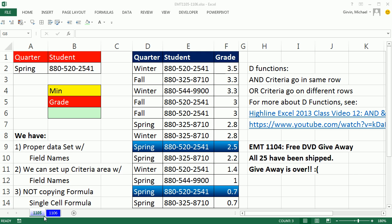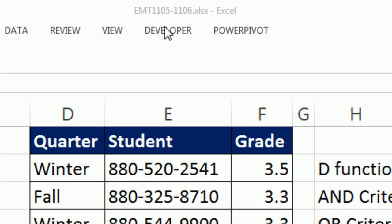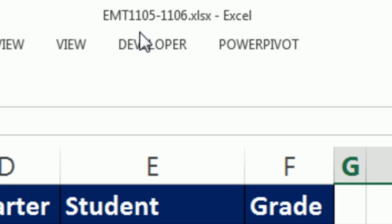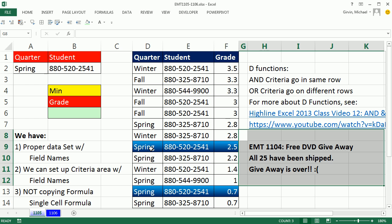Welcome to Excel Manage trick number 1105. If you want to download this workbook, click on the link below the video.